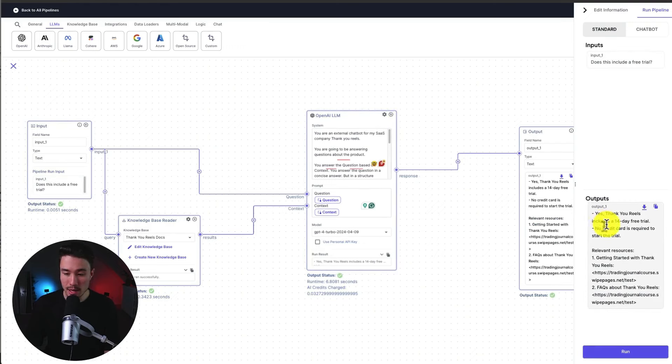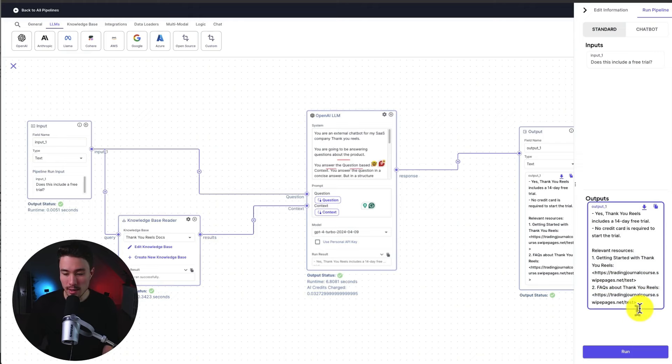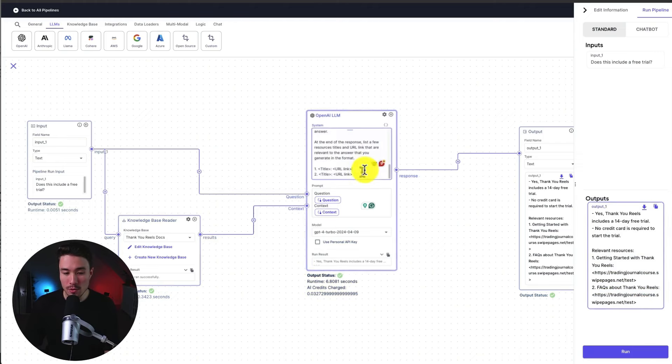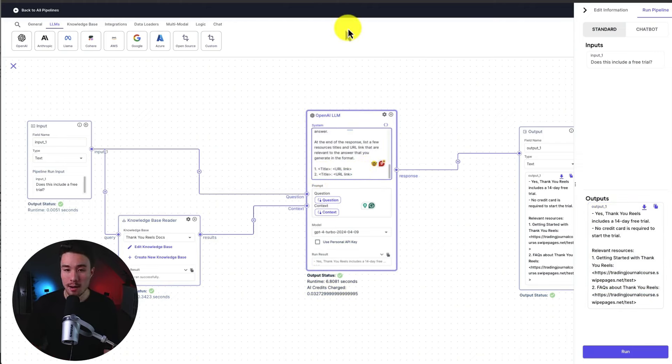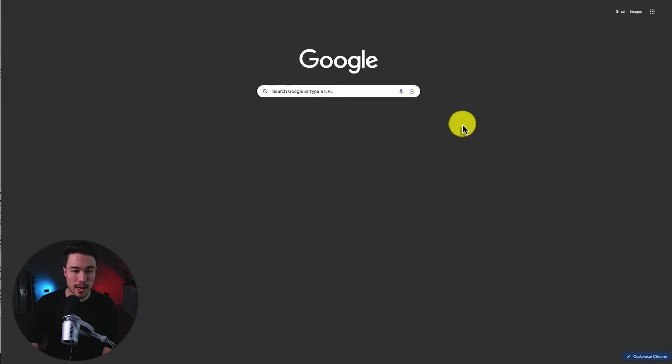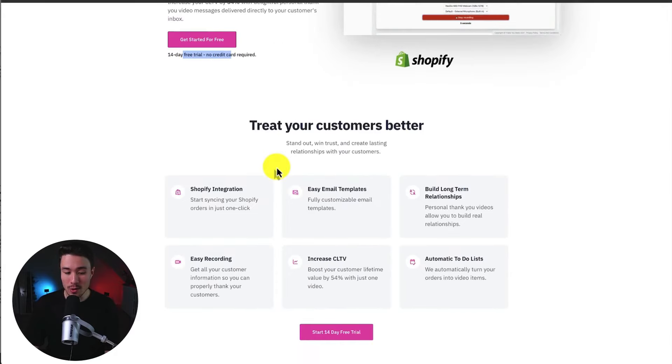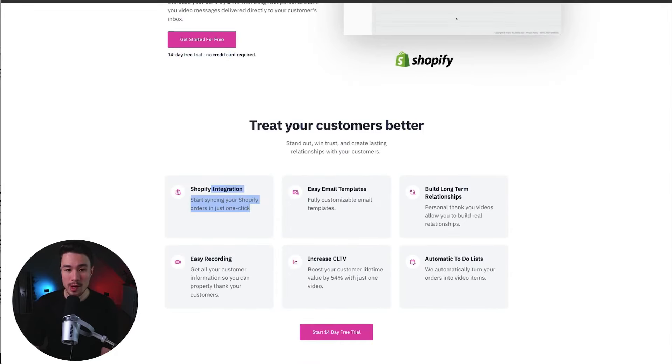I can see our output. Yes, Thank You Reels includes a 14-day free trial, no credit card required. And we can see it has the links that I included here. Now I only have one link. So maybe I would remove the second title here if I wasn't including a lot of data. And if I head to the landing page, which I can just open up with this link here. Let's go to a new tab. And I can see, yes, 14-day free trial, no credit card required.